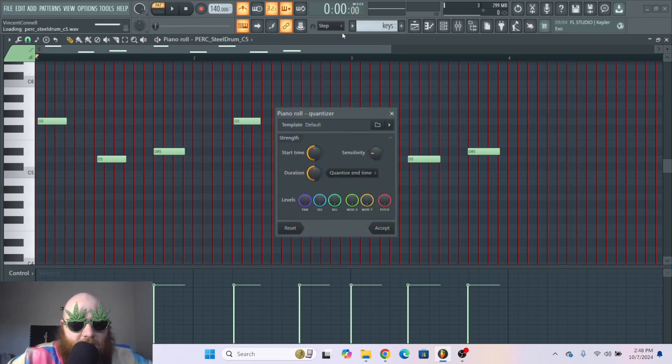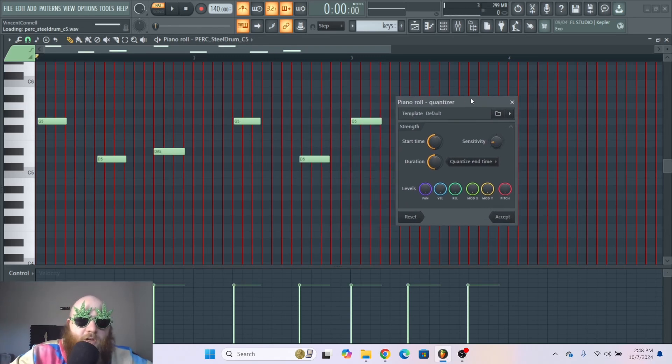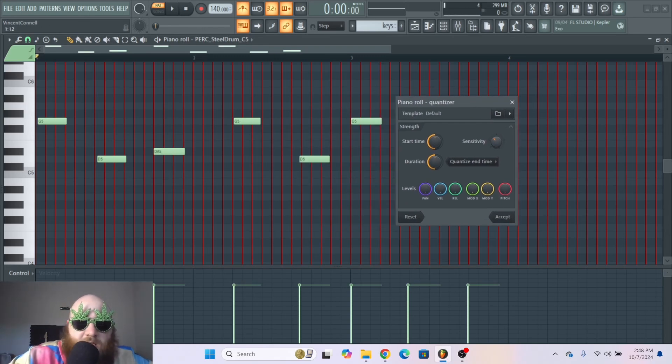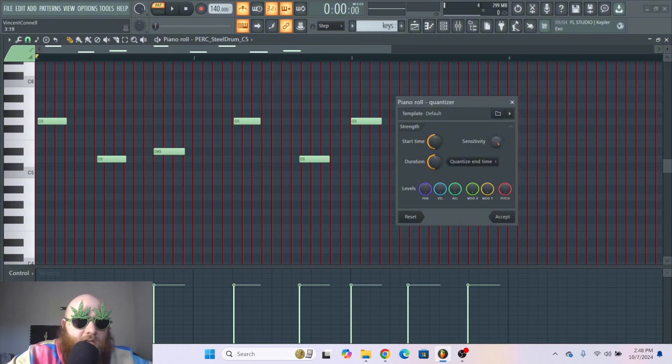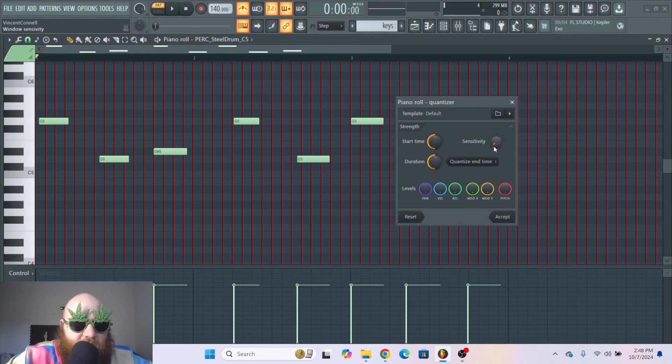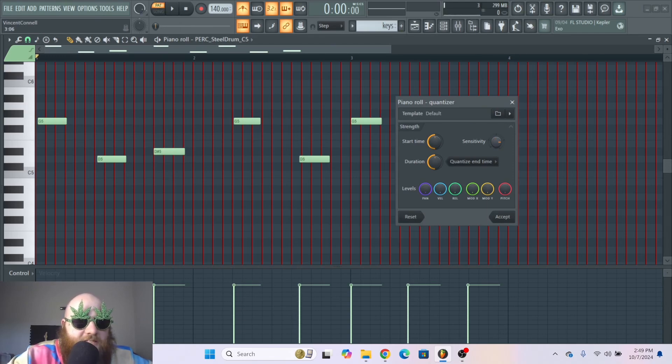So just Alt and Q, and then that is going to quantize all of your notes. And you can choose the sensitivity with this knob and watch the notes as I change the sensitivity. That's going to determine how on-grid it is.